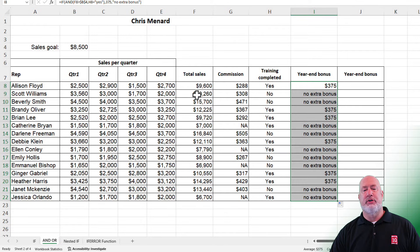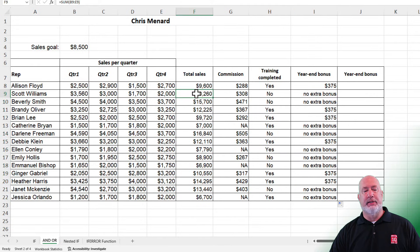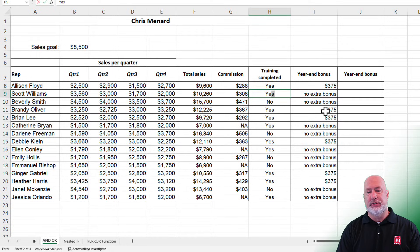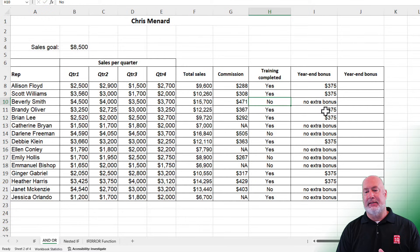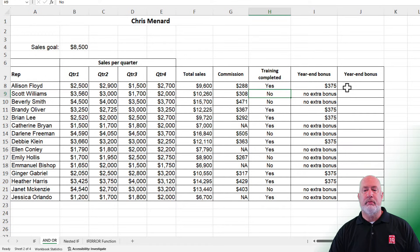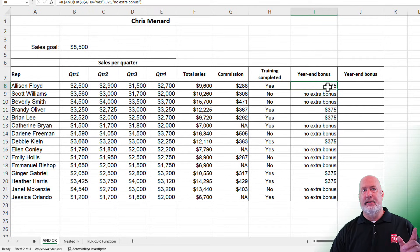Quick test — this was intentional. Scott Williams in row 9: notice the training completed is no. We went back and checked our records — Scott did complete training. I'm going to make it yes, and there is that $375. I'm going to undo and put it back to no for right now. That was an AND inside of an IF.